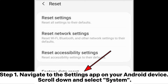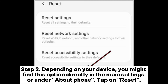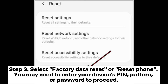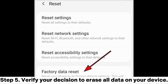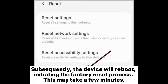Fix seven: factory reset. Step one — navigate to the Settings app on your Android device, scroll down and select System. Step two — tap on Reset, which may be found directly in main Settings or under About Phone. Step three — select Factory Data Reset or Reset Phone; you may need to enter your device's PIN, pattern, or password. Step four — read the on-screen information and tap Erase All Data to proceed. Step five — verify your decision; the device will reboot and initiate the factory reset process, which may take a few minutes.